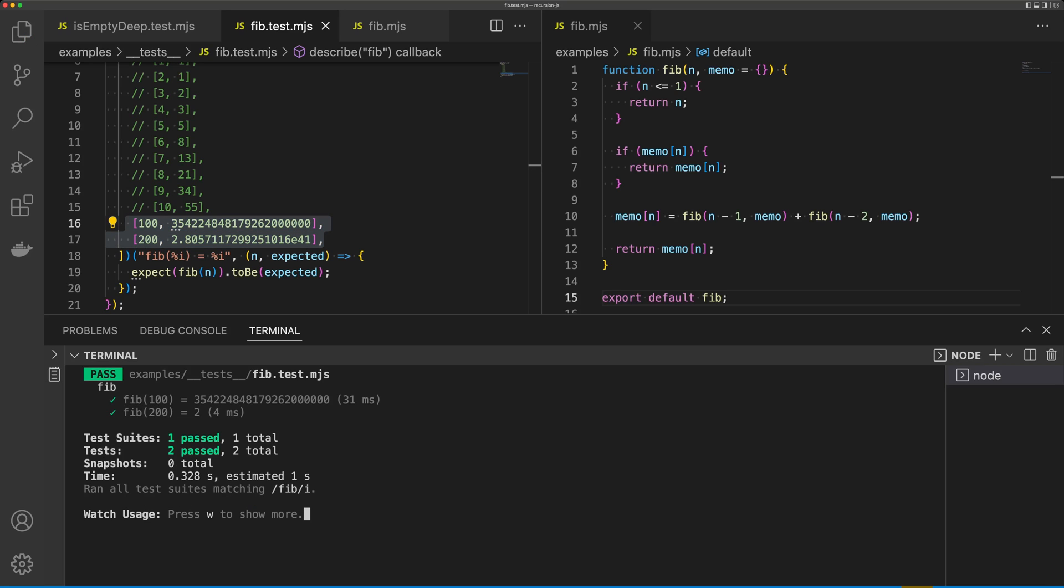In both of these tests, you can see this one passed in 31 milliseconds and the next one passed in four milliseconds.